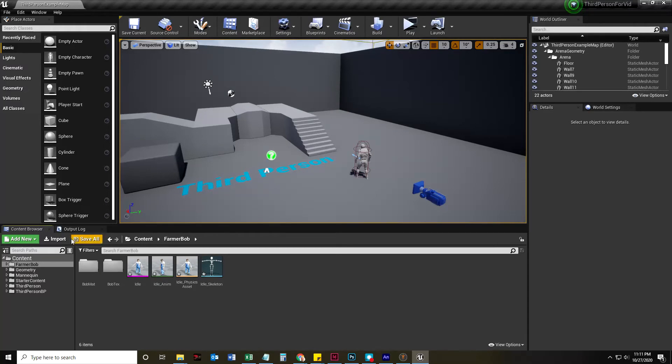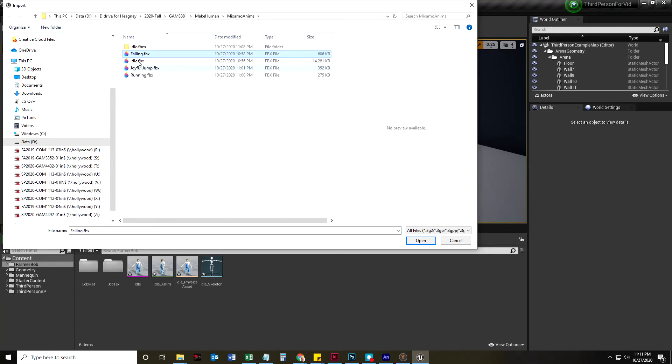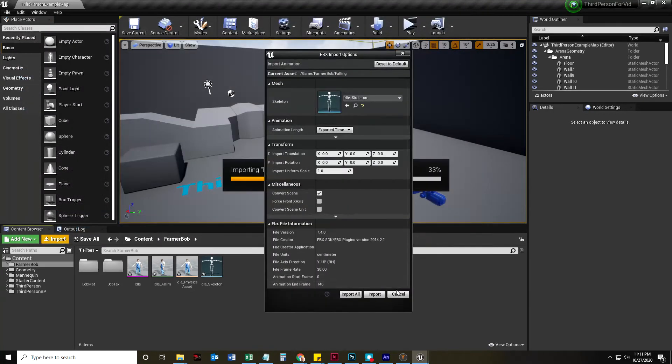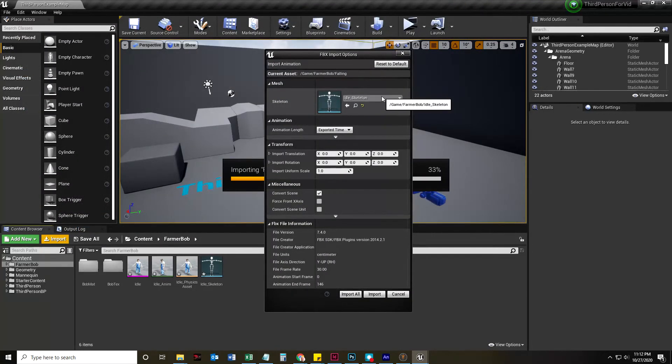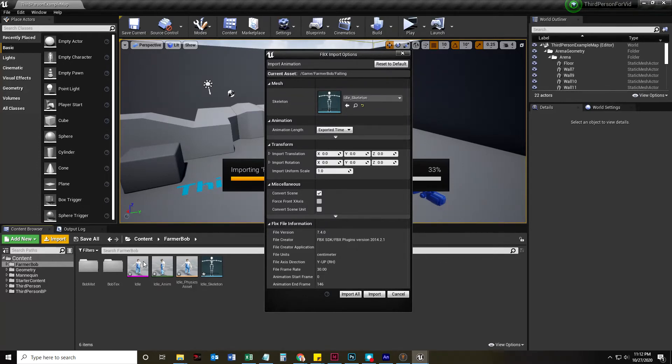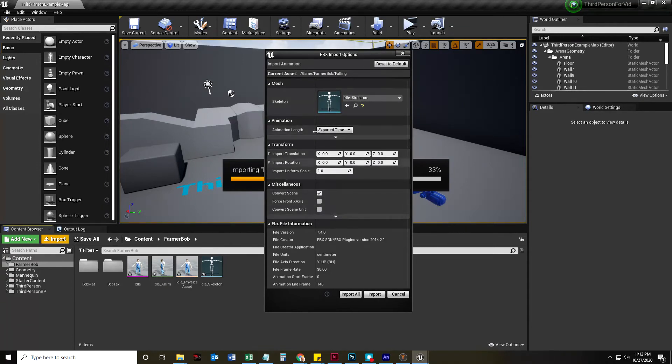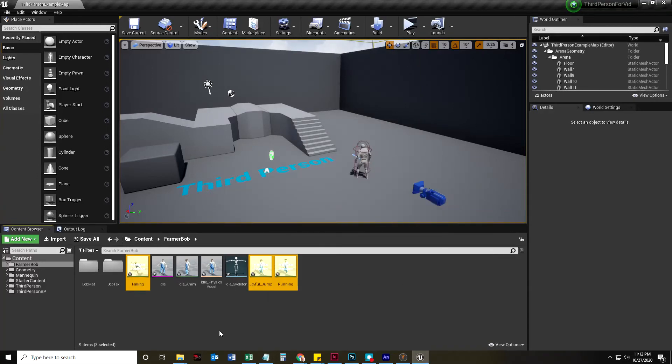Now, let's go ahead and import our other three animations. Remember, these are the small ones now, the falling, joyful jump, and the running. They're small because they have no mesh. And we can just click that. Look at that. It opens up to idle skeleton. That's actually what it's called because I had my mesh called idle. So now that skeleton is called idle skeleton. I always regret doing that every time.